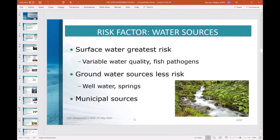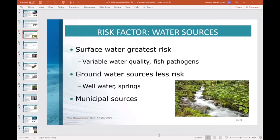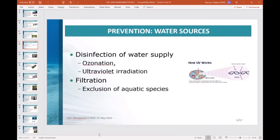Many disease-causing organisms can be transferred through water sources, for example surface water. Use pathogen-free water sources such as well, spring, or other groundwater when possible. Surface water should be avoided as it has a greater potential for carrying fish pathogens. If pathogen-free water is not possible, disinfection by ozonation or ultraviolet radiation may be needed. Filtration can also help exclude the introduction of unwanted aquatic species.